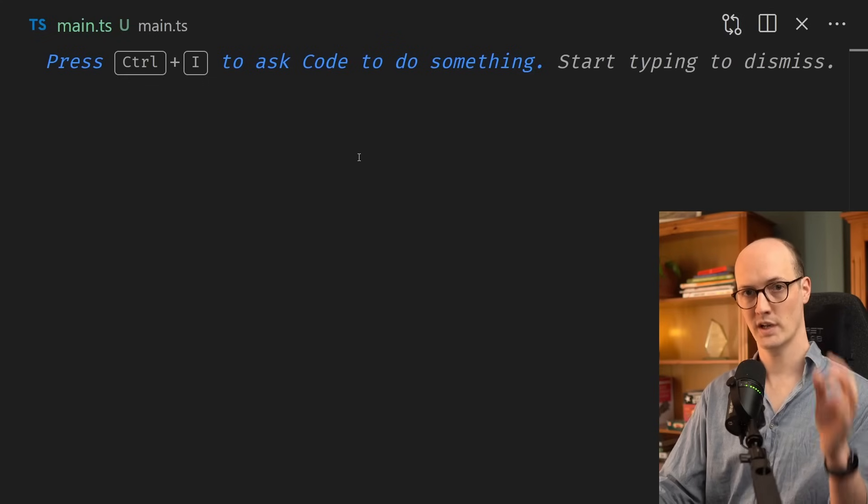I'm going to show you the simplest way you can set up an MCP server. We're going to create an MCP server, connect it to Claude Code, and then we can use our server to run any script we want. And we're going to do this all with a single TypeScript file and no build step.